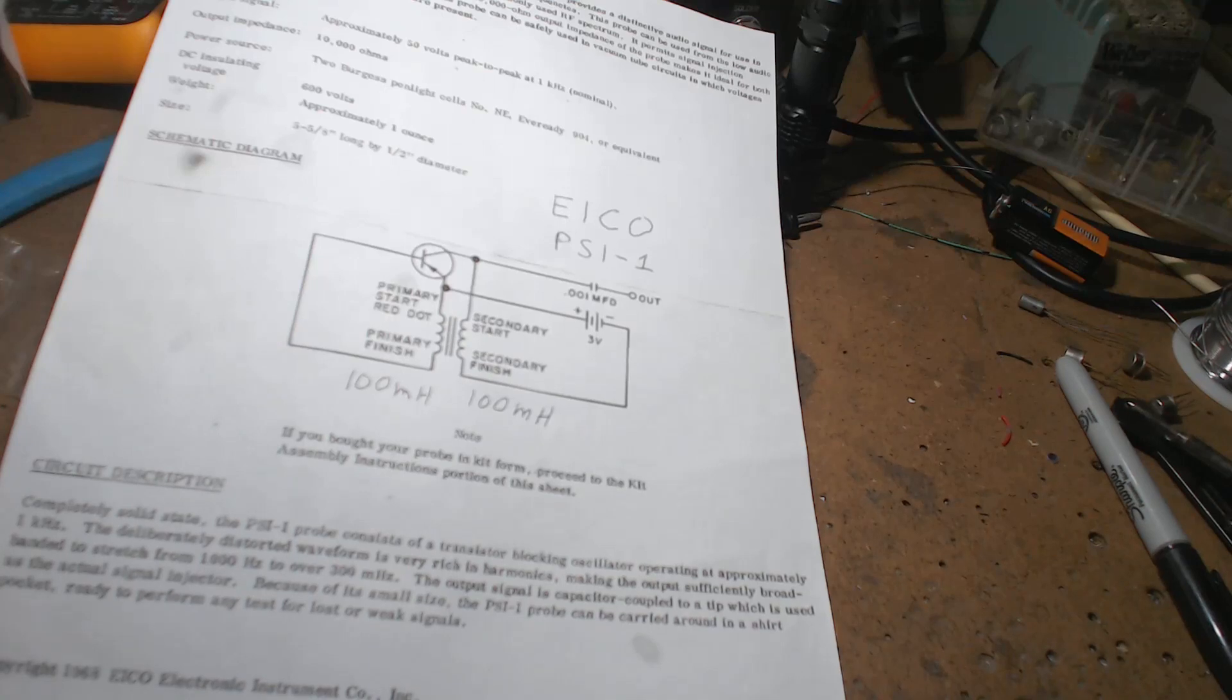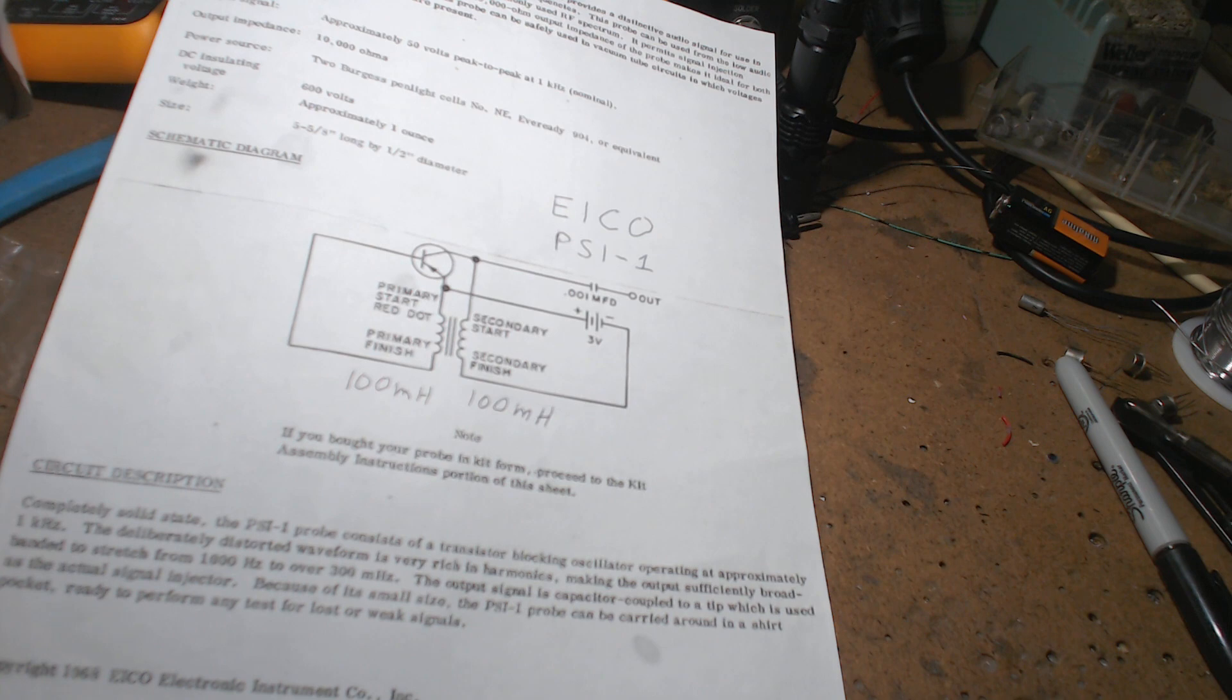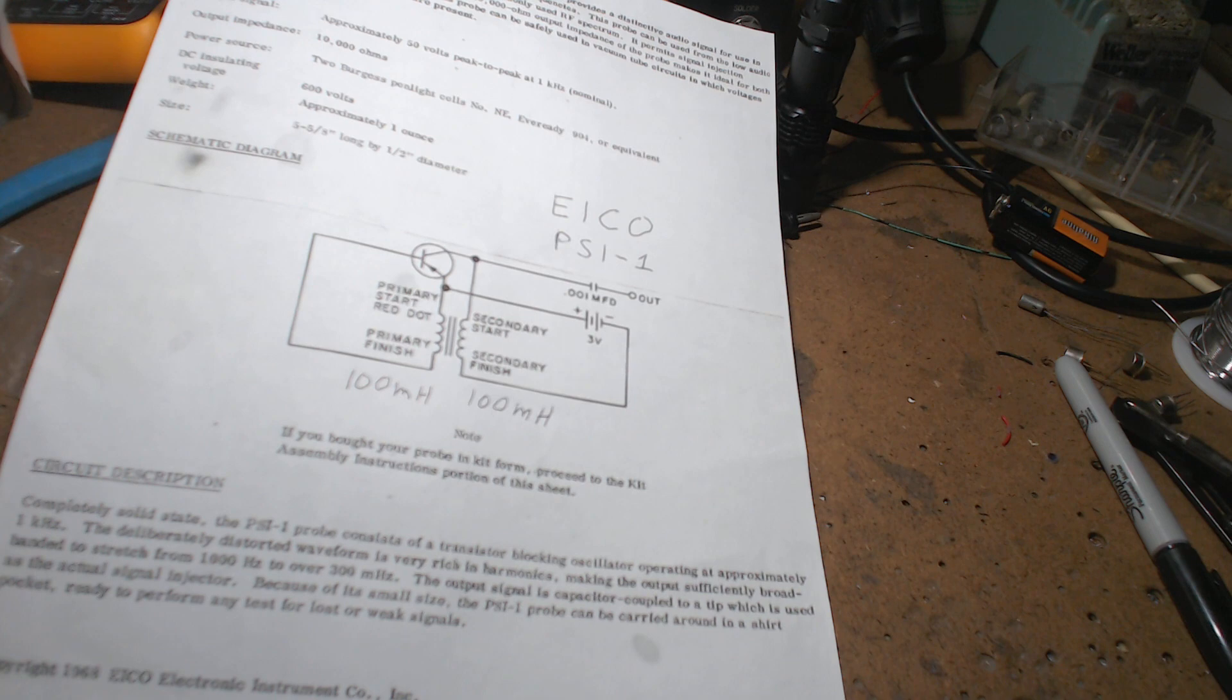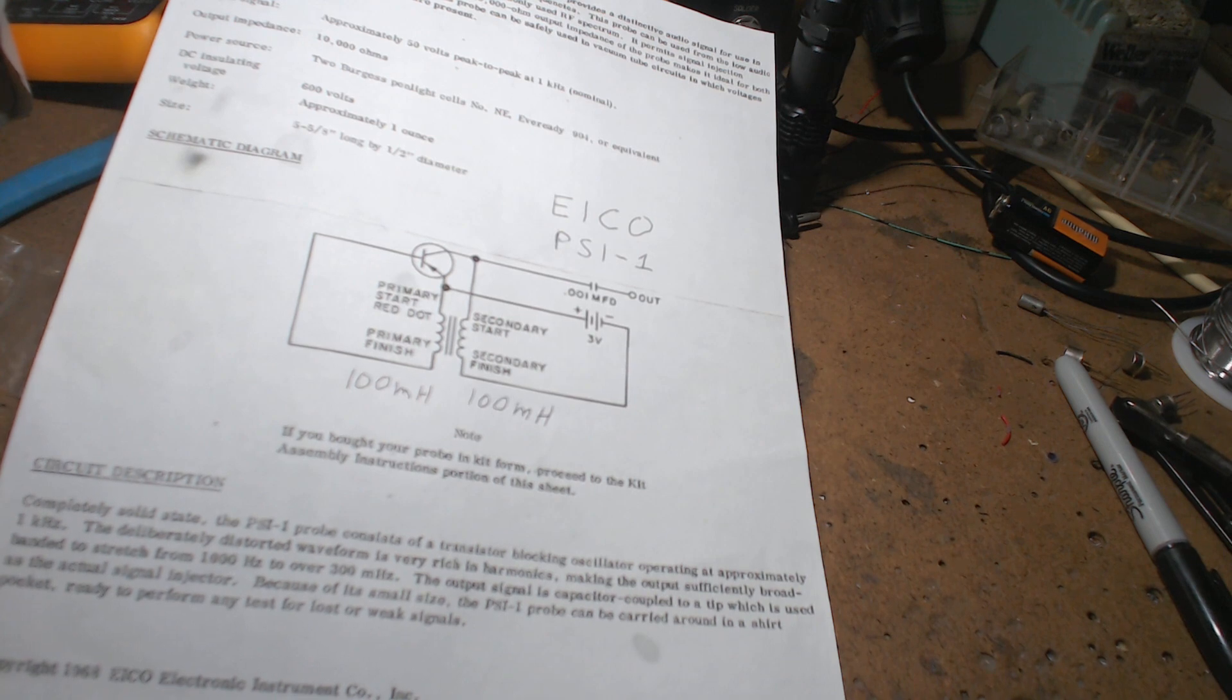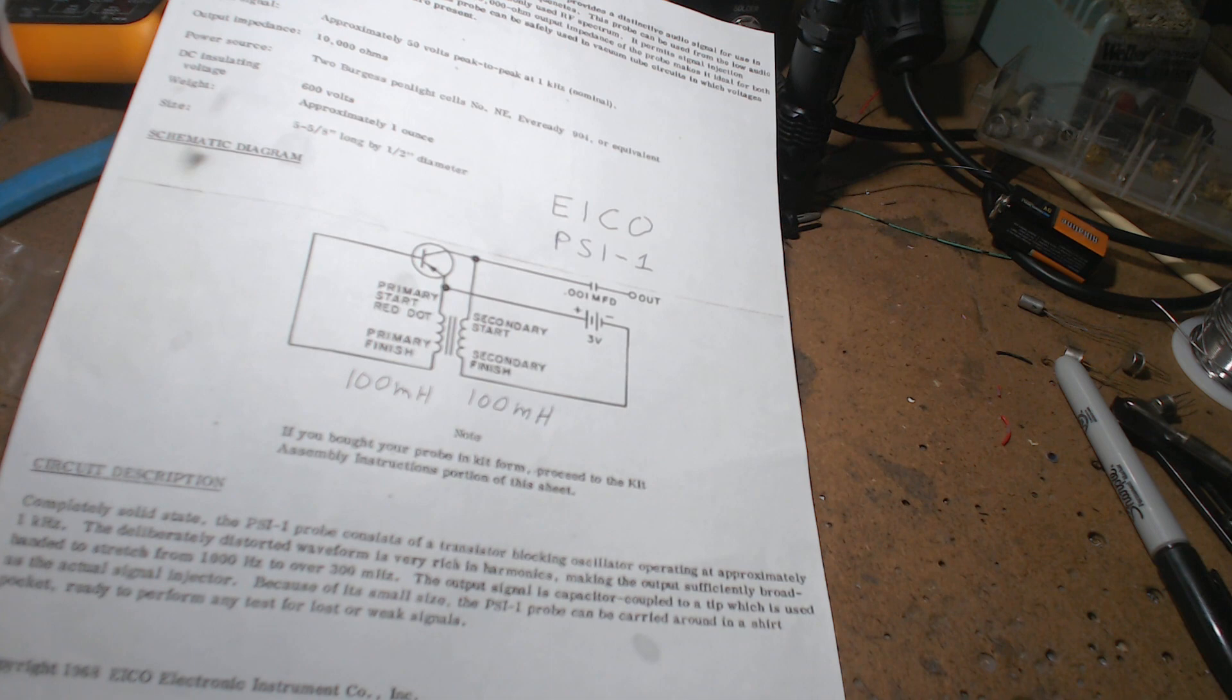In 1968 I went over to Berger Electronics on Bloomfield Avenue in Bloomfield, on the corner of Bloomfield Avenue and Watsessing. I went in there and he was an ICO dealer.